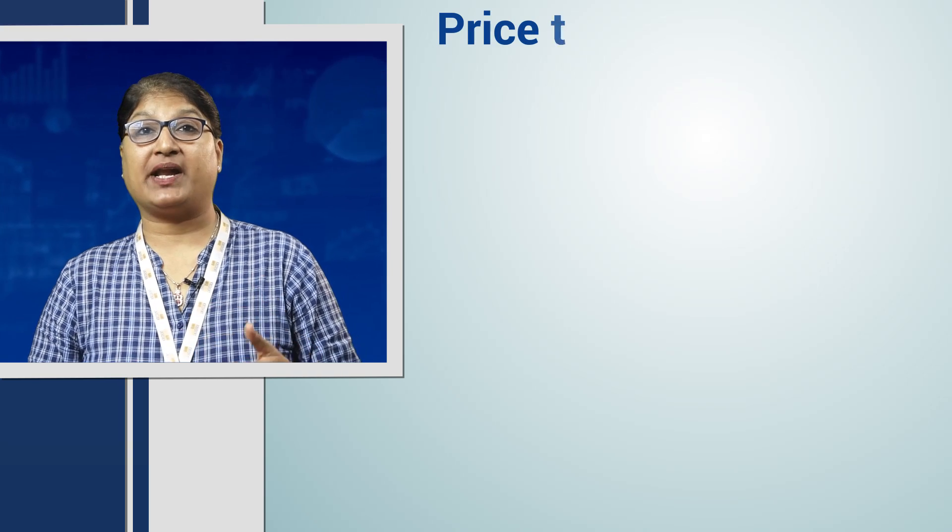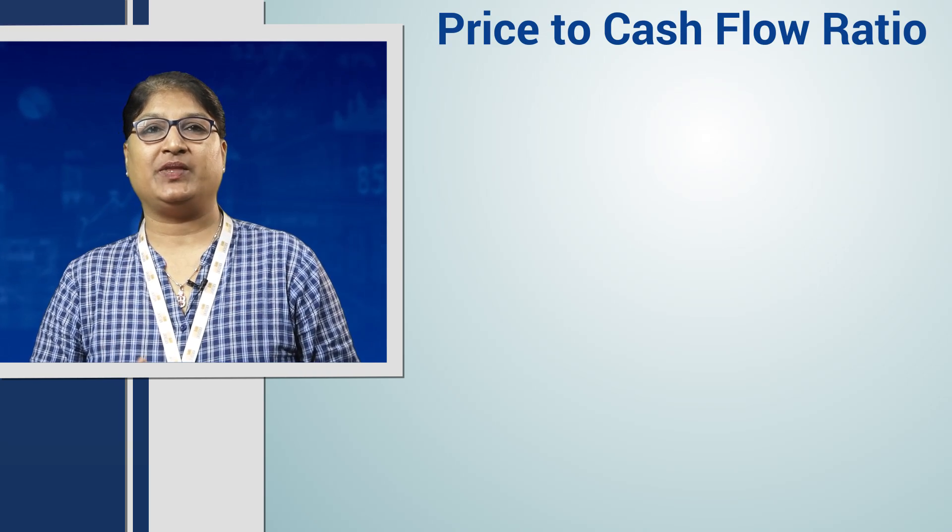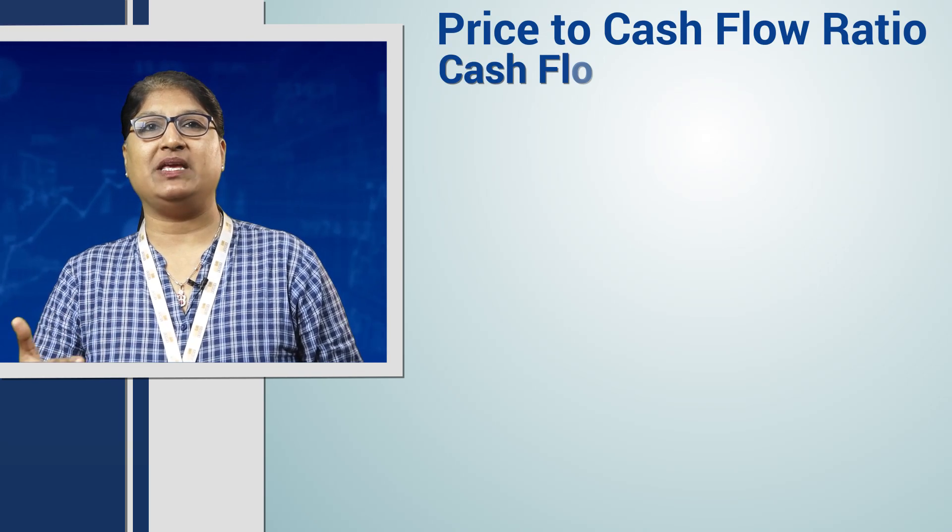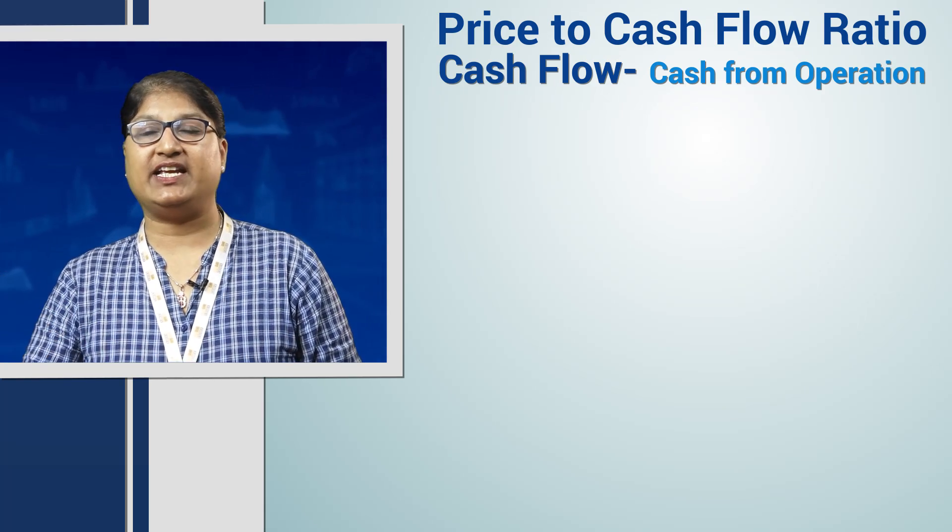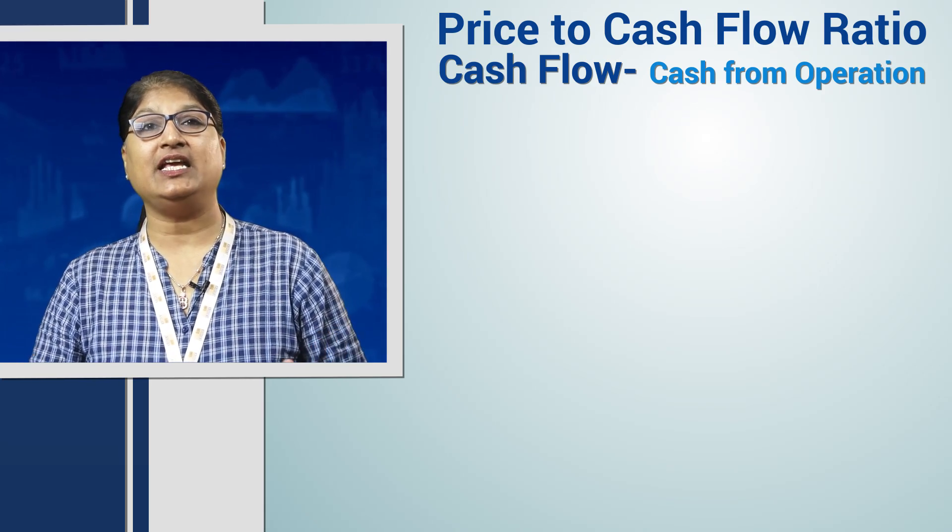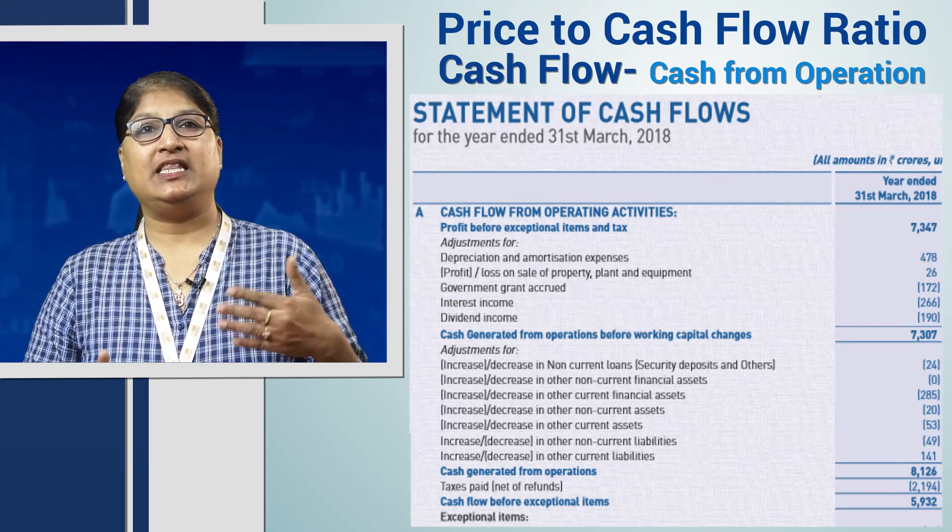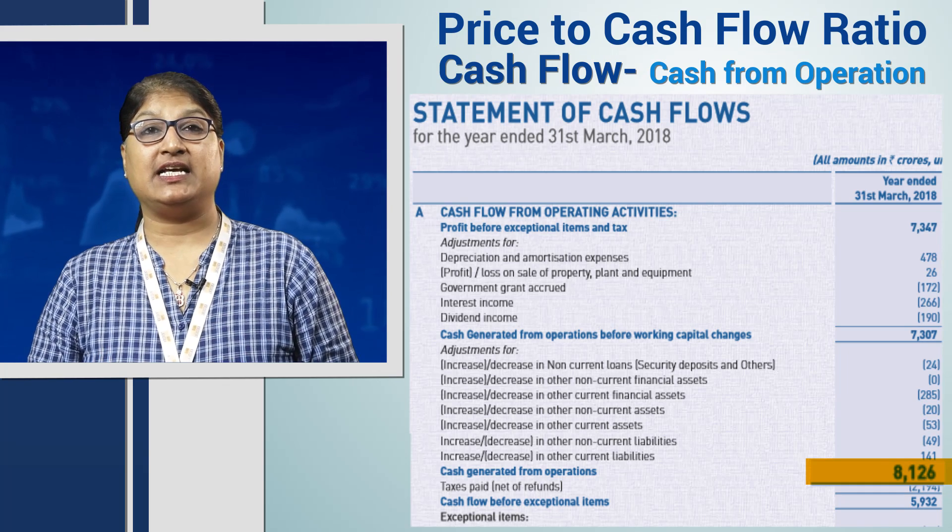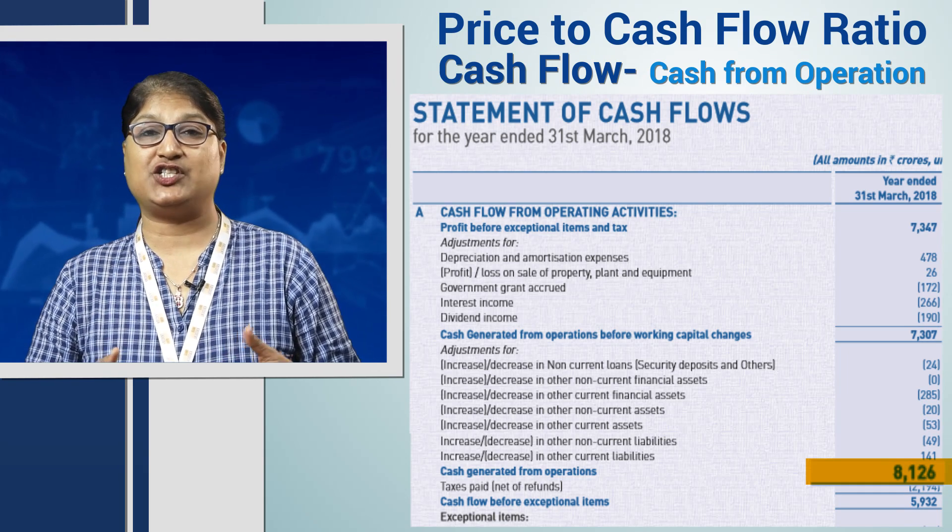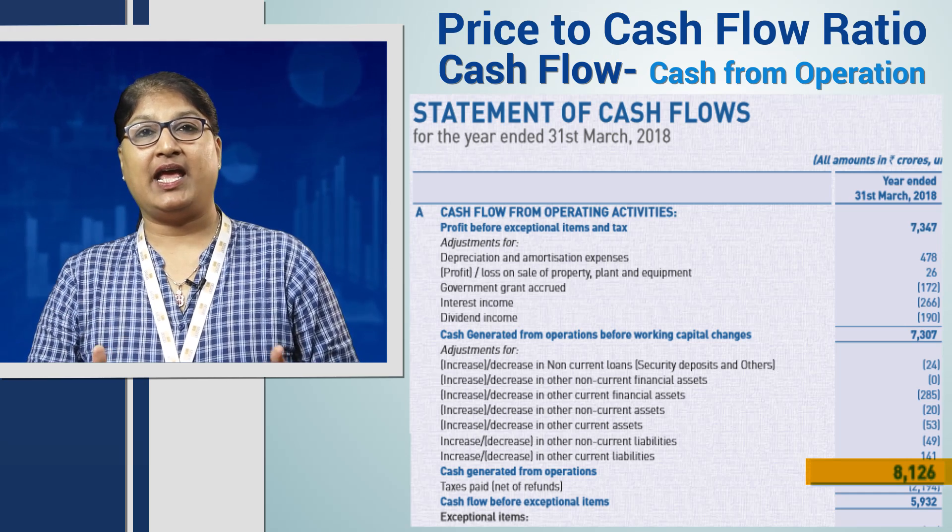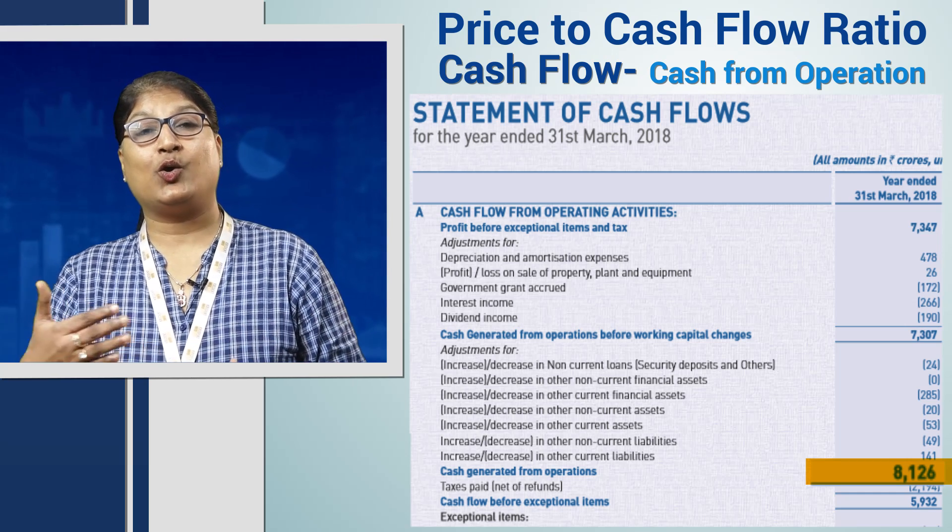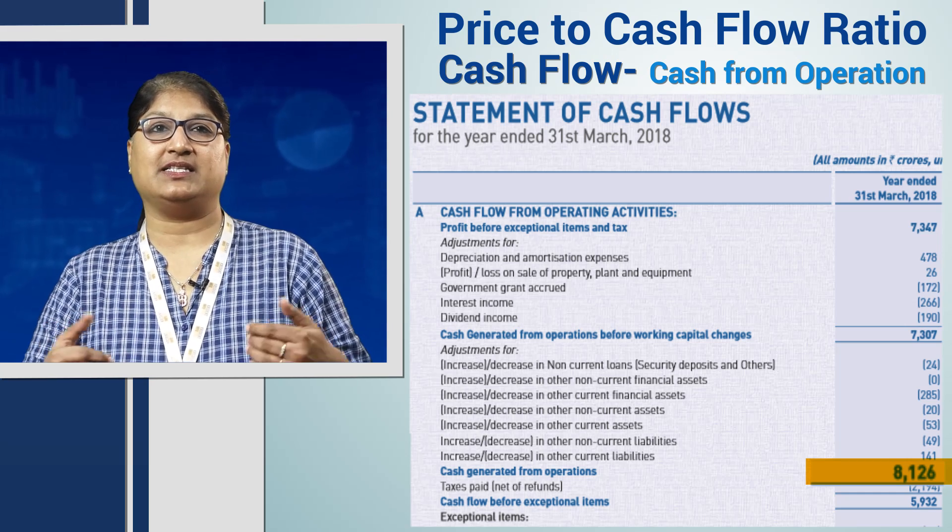Let's understand the price to cash flow ratio today. Here, cash flow means the cash from operations which we get in the balance sheet under the cash flow statement. The cash flow from operations is the exact measure which tells us how much cash came in and went out from the core operations of the business.